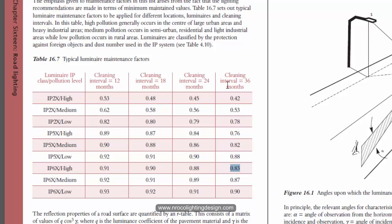See for 36 months cleaning interval you can have 0.83, and if it's for 24 months you can have 0.88.